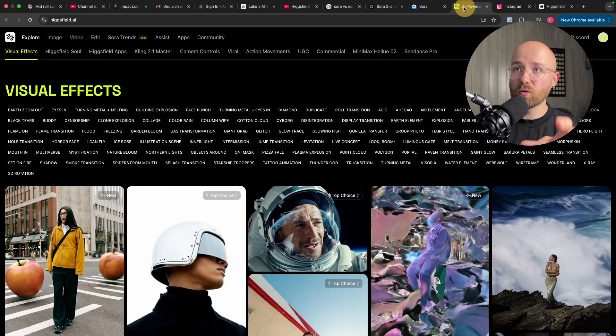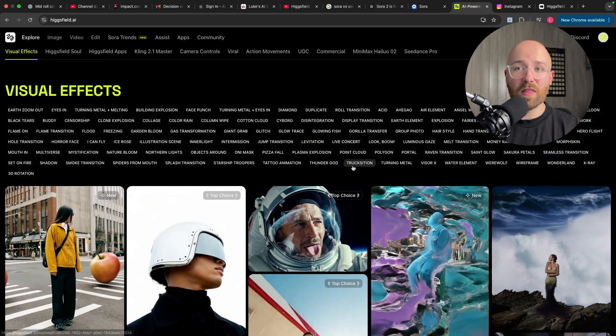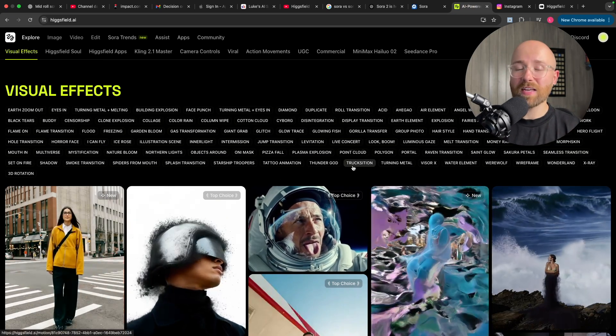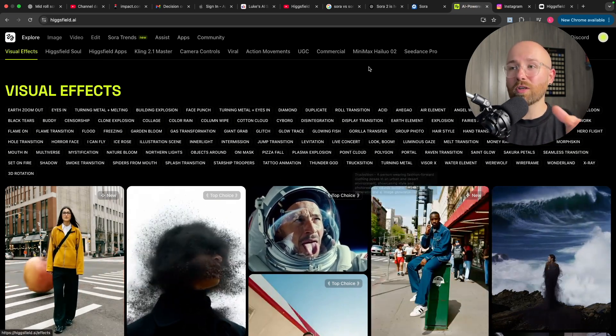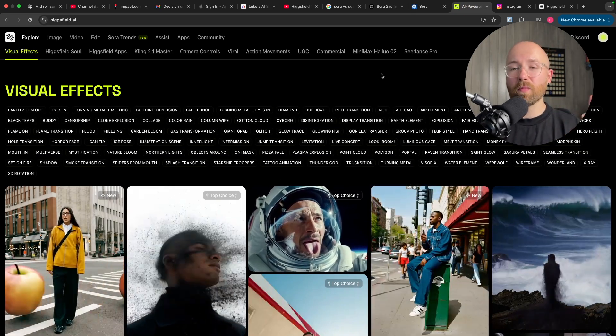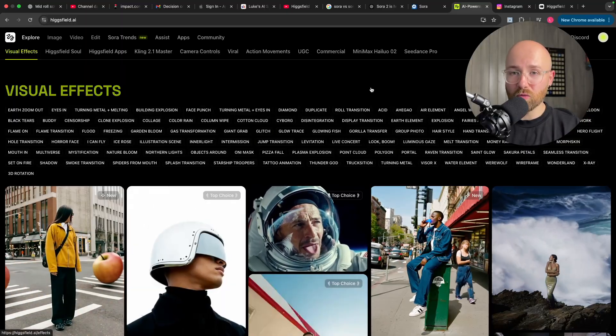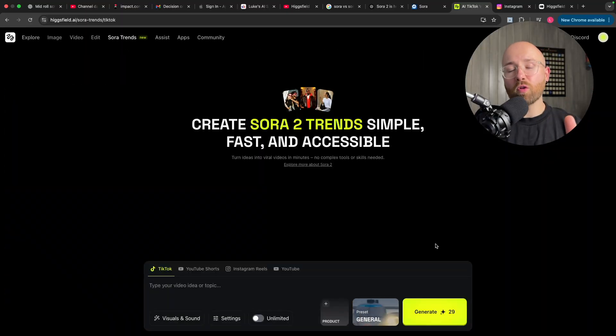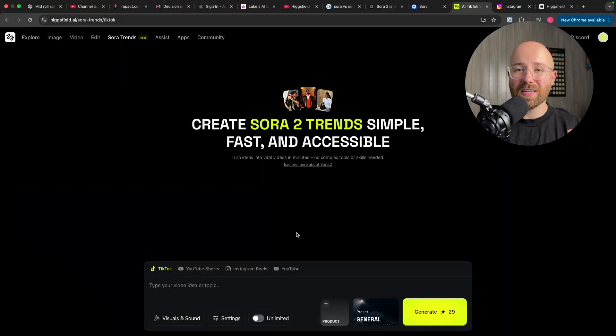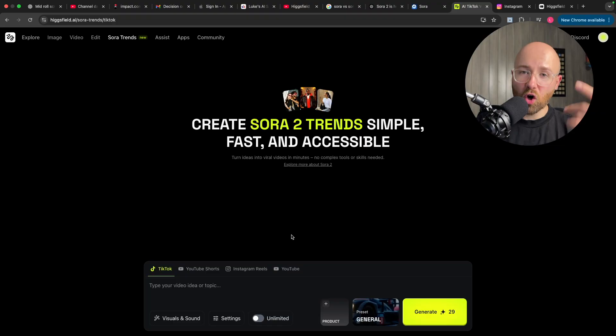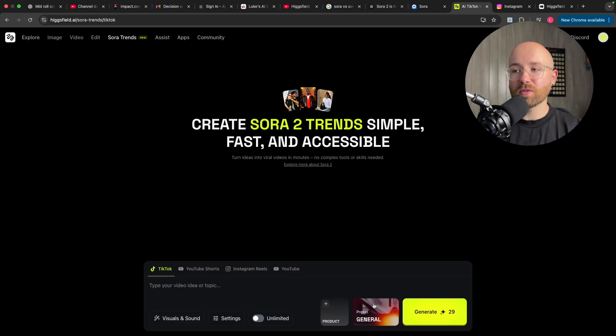Well, Higgsfield sorted that. They give you access to not only Sora, but Sora 2 Pro. And not only did they give you access, but this access is unlimited, absolutely no caps.